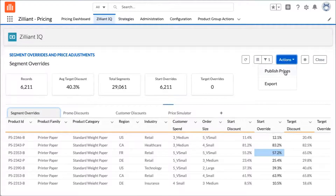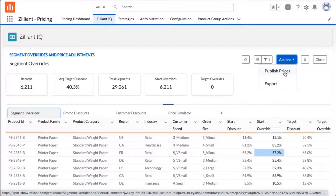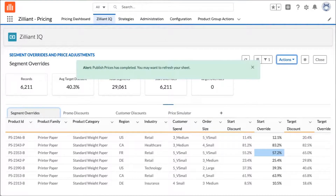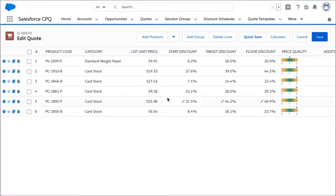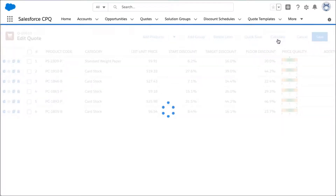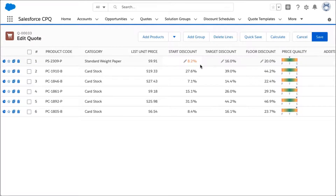You can enforce rules about approval processes within a pricing organization, and for this scenario I'll go ahead and publish all these prices out directly to CPQ. I'll switch back to the sales rep and refresh the quote. Because of the standard weight paper category that we updated, you'll notice the start discount has changed — clicking calculate confirms that 2% was added to that start discount.